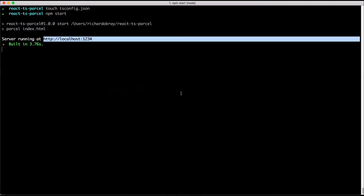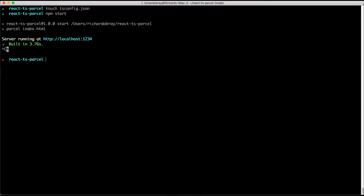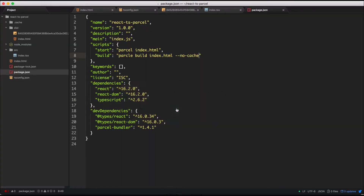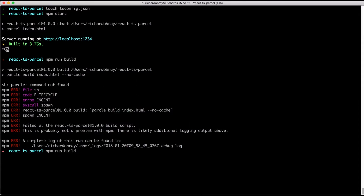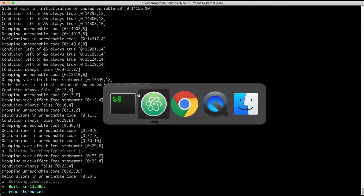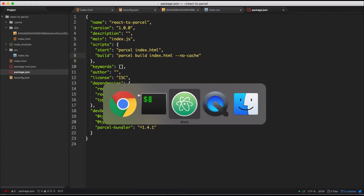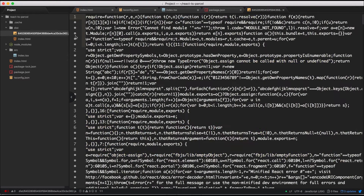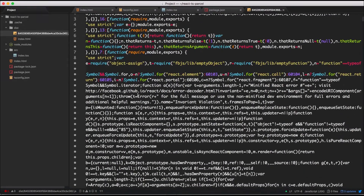Go into the terminal, stop the server from running, and then do npm run build. Once that's done it will build our production-ready code — compressed HTML, compressed JavaScript — and it's ready for you to put onto your server.